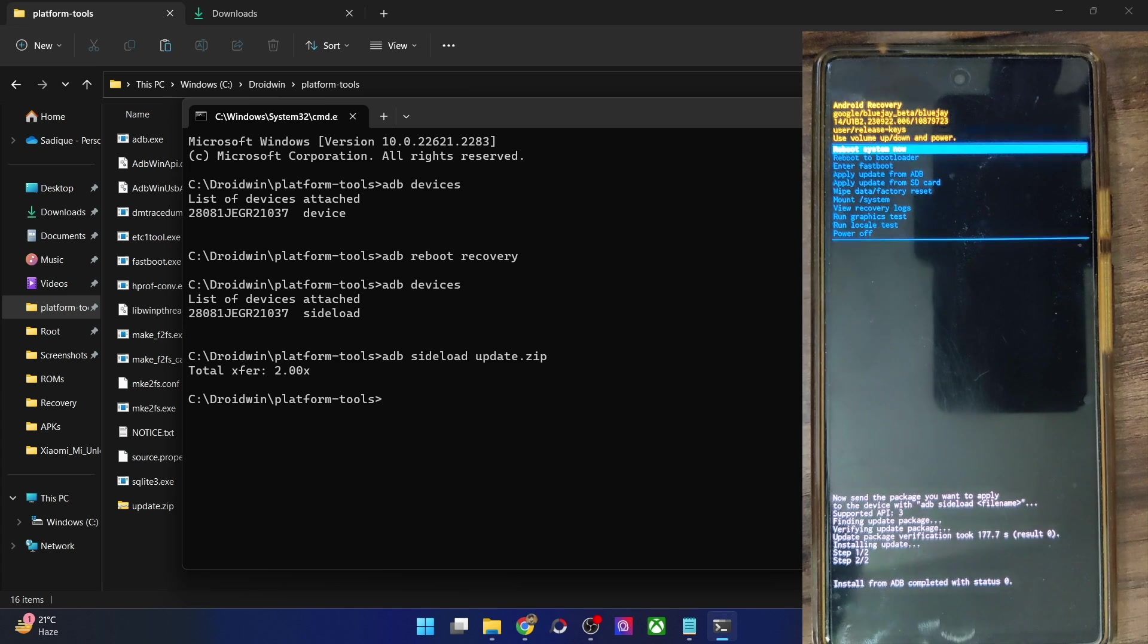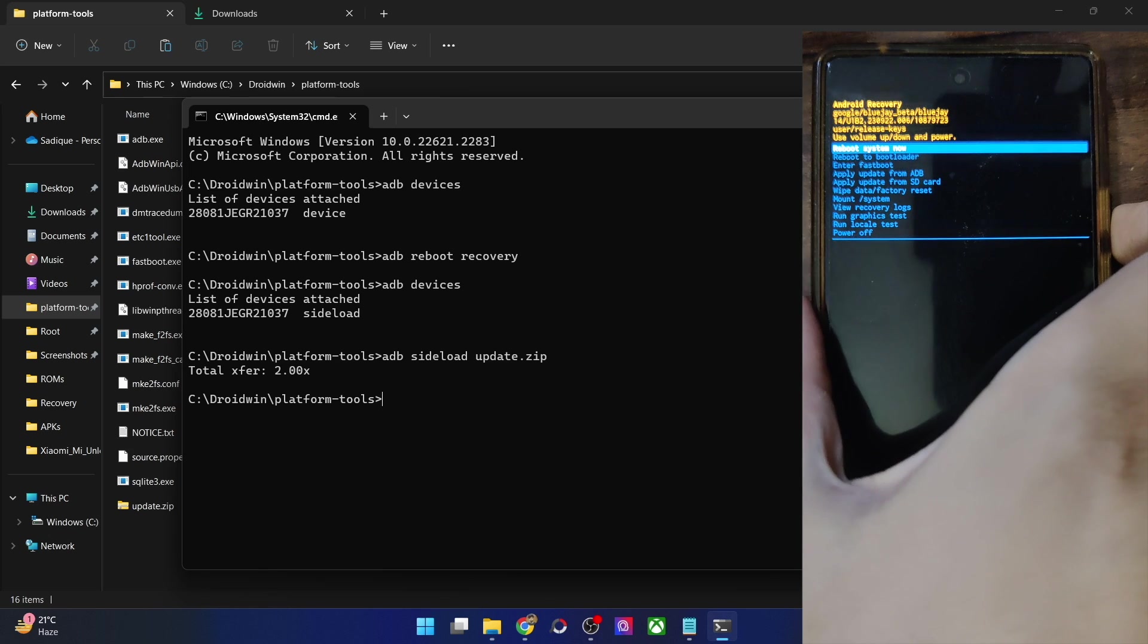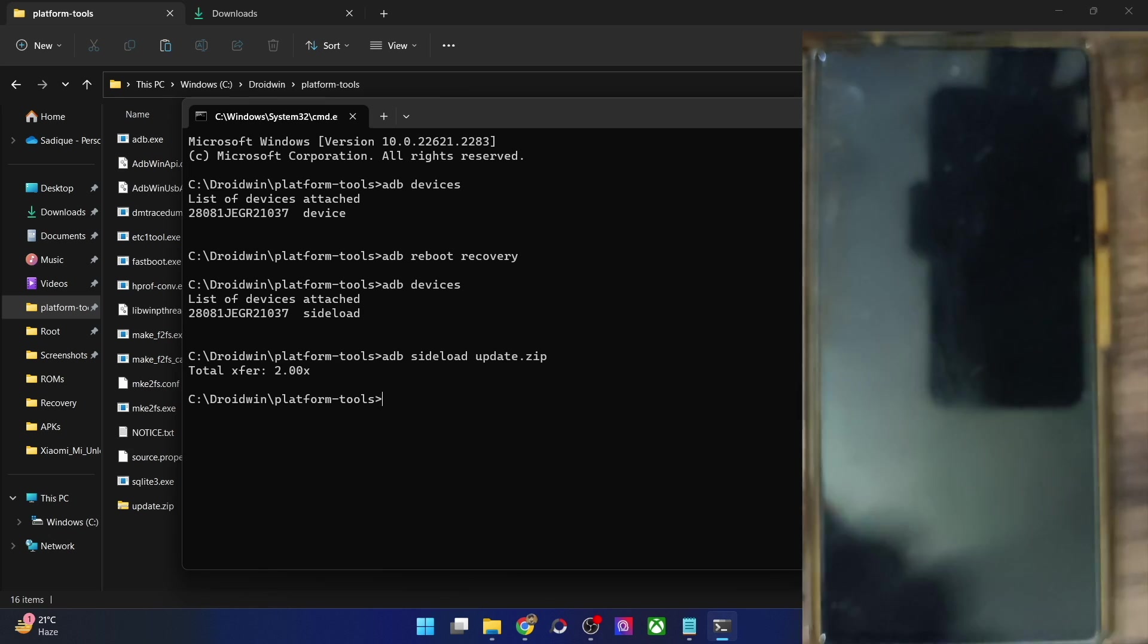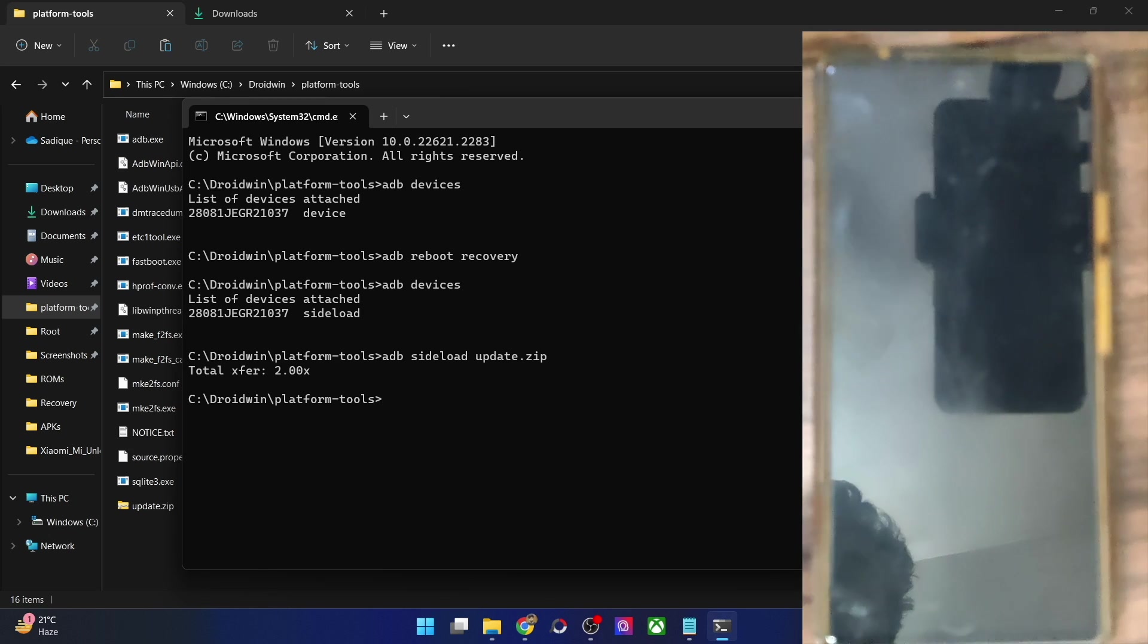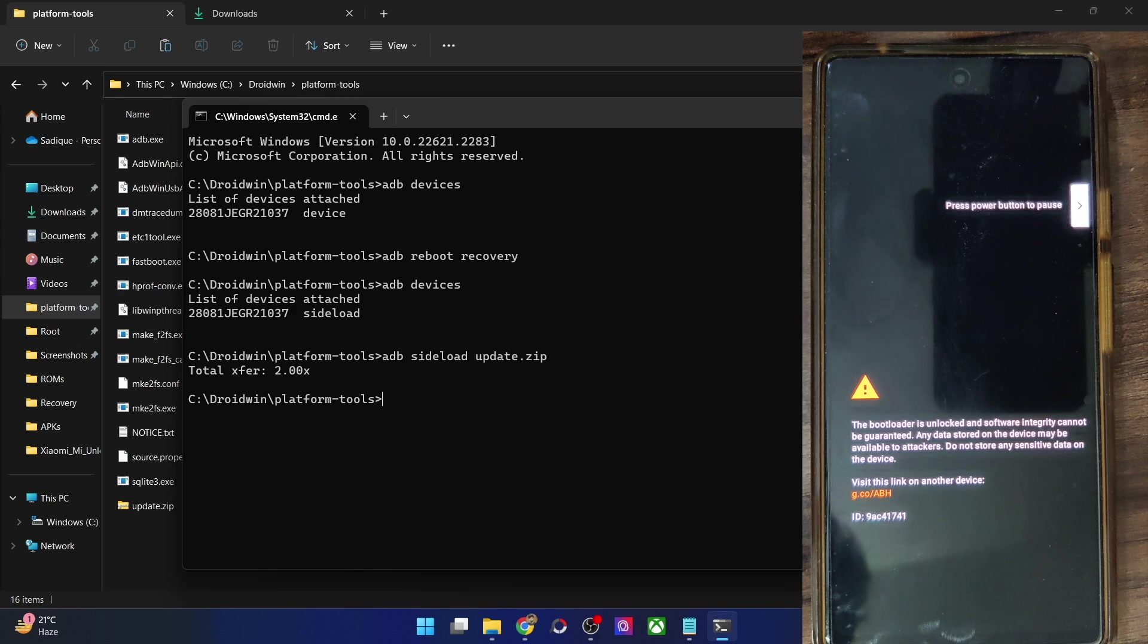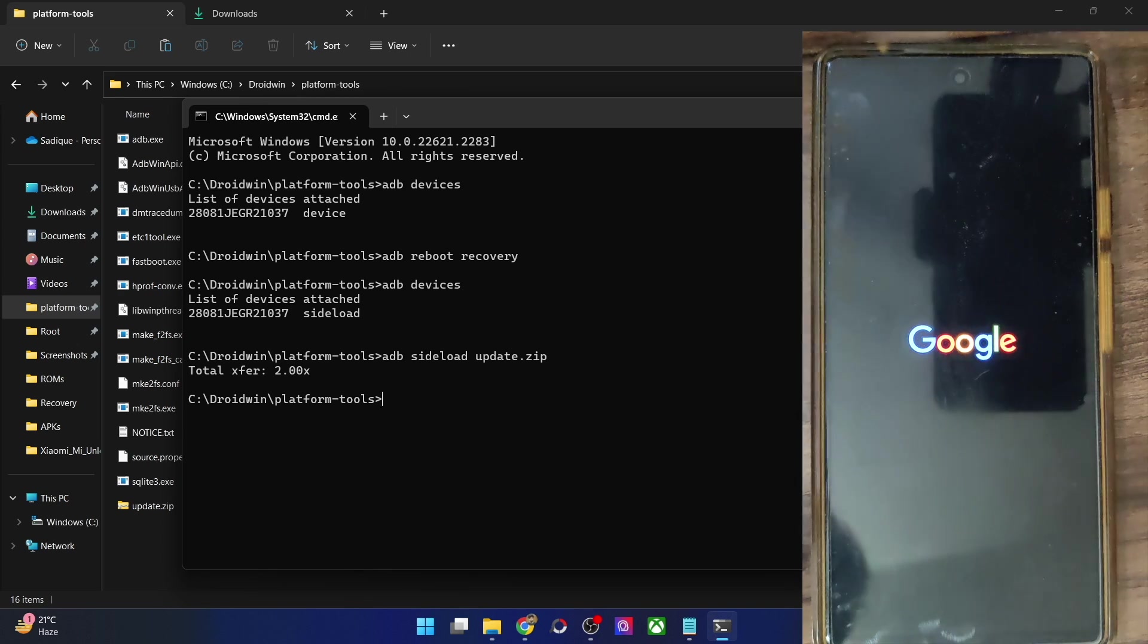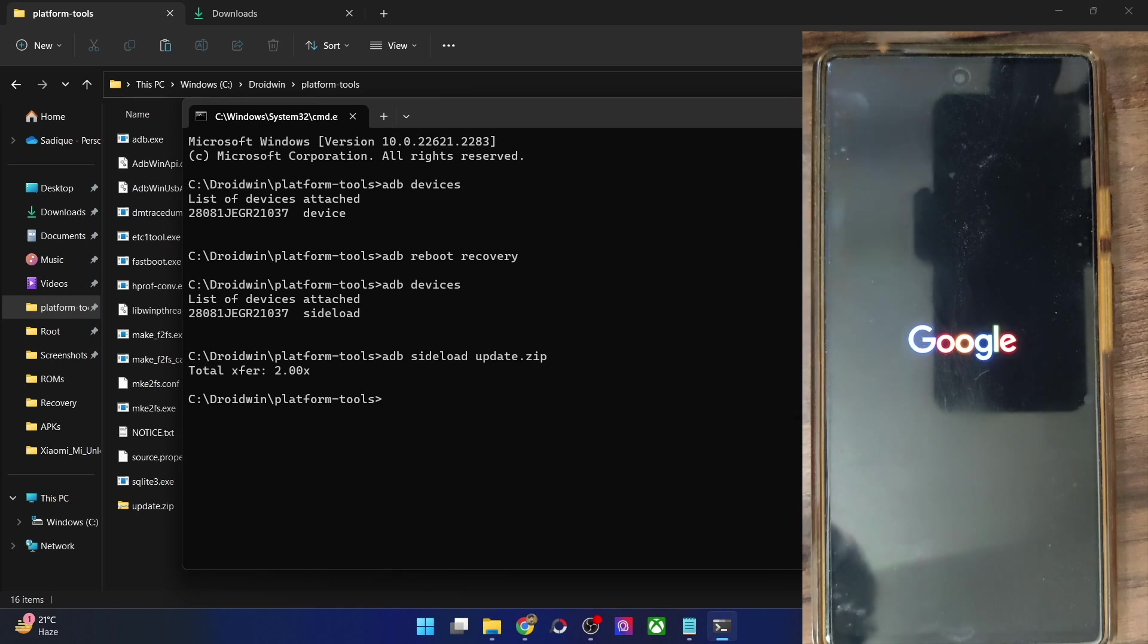Once that happens simply highlight the reboot system now option and press the power key to confirm and with this your phone will now reboot to the OS. Do note that the first boot up might take up some additional time frame, this is completely normal and nothing to worry about. From the subsequent time it will not take that much longer since we have flashed a newly updated firmware that is why we are seeing this.